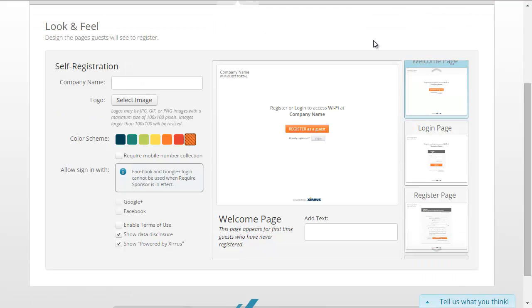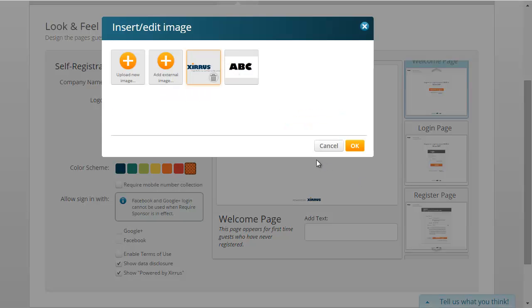Now it's time to configure the look and feel of the different forms and web pages used during the registration process. On this page, we'll enter the name of the company, select a logo to use on the forms and web pages, select a color scheme, and choose whether or not to list the company's terms of use policy during the registration process. We can also add text to the different forms and web pages. The first step is to enter the company's name.